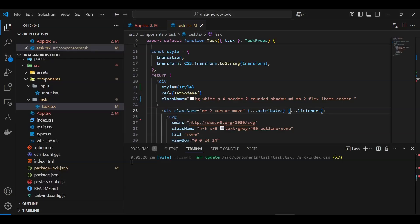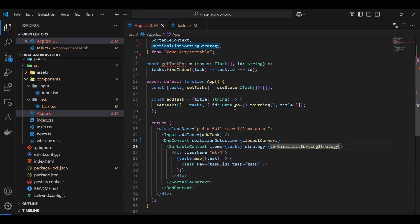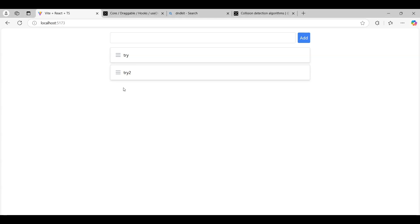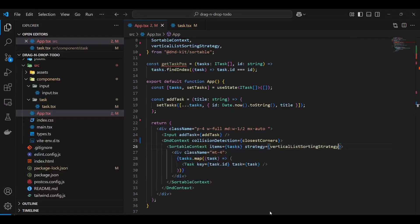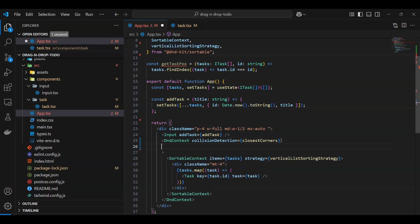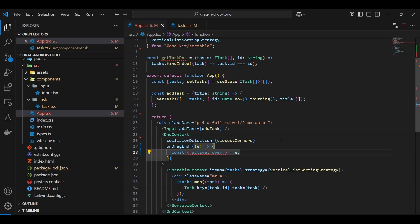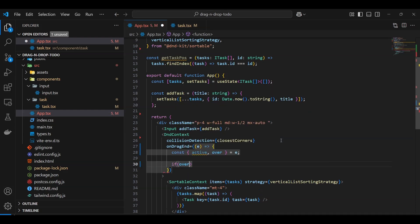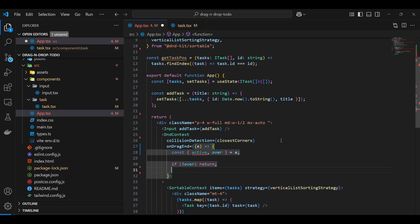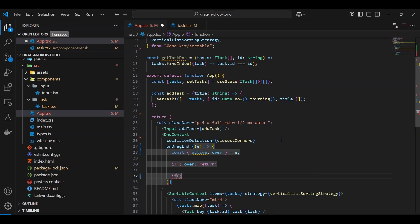One important thing: even though dragging is working visually, the items aren't actually being reordered because we haven't handled the state update. Since this is React, we need to update state on drag end. We go back to app.tsx and add an 'onDragEnd' handler. We destructure 'active' (the element being dragged) and 'over' (the drop target). If 'over' is null, or if active ID equals over ID, we return early.